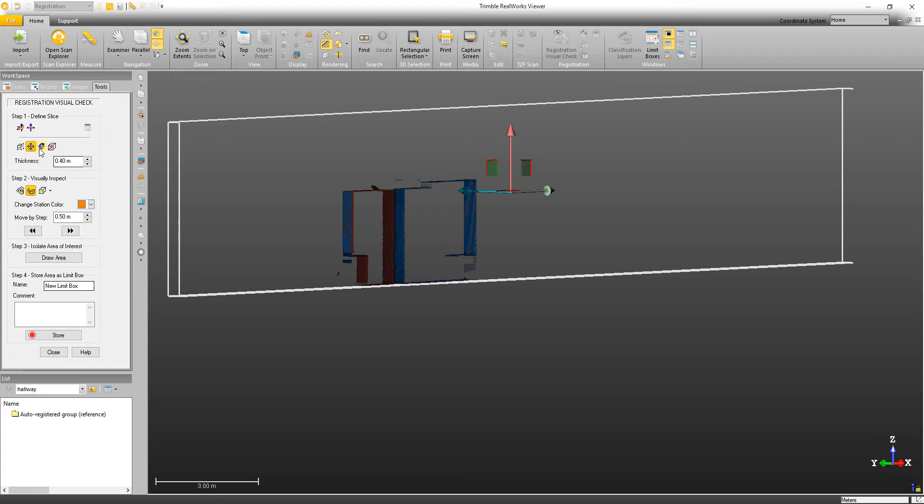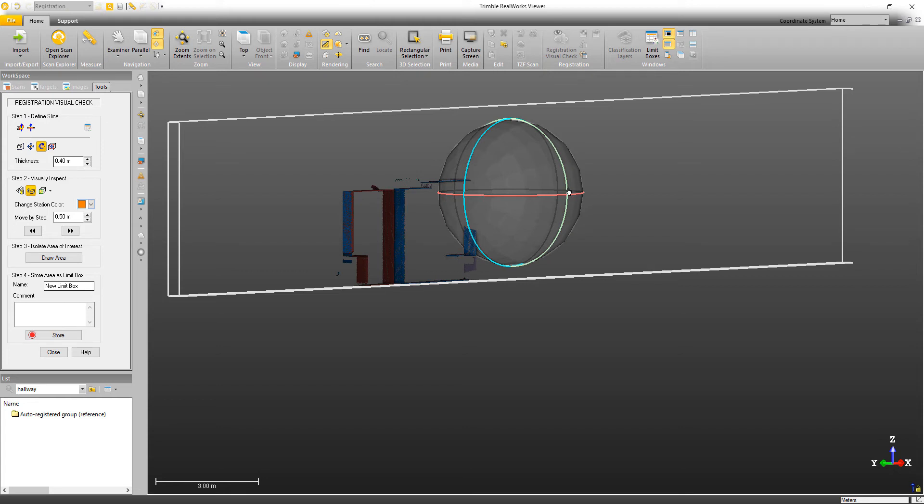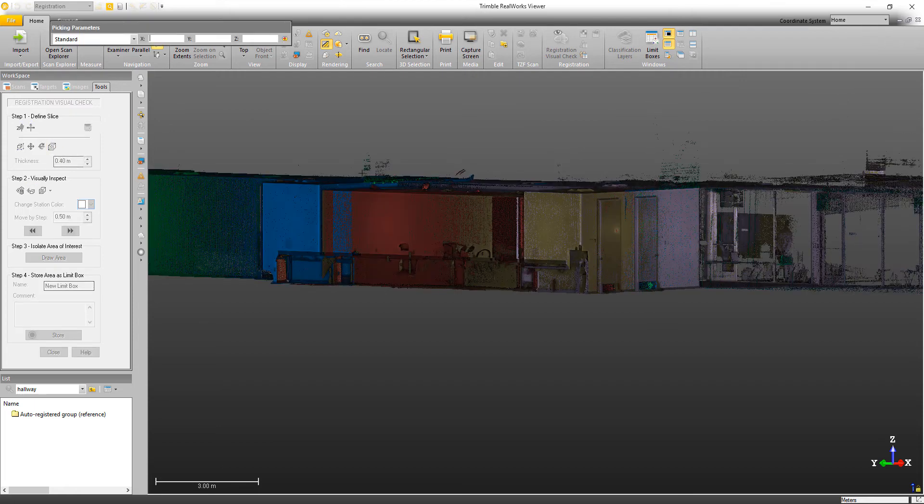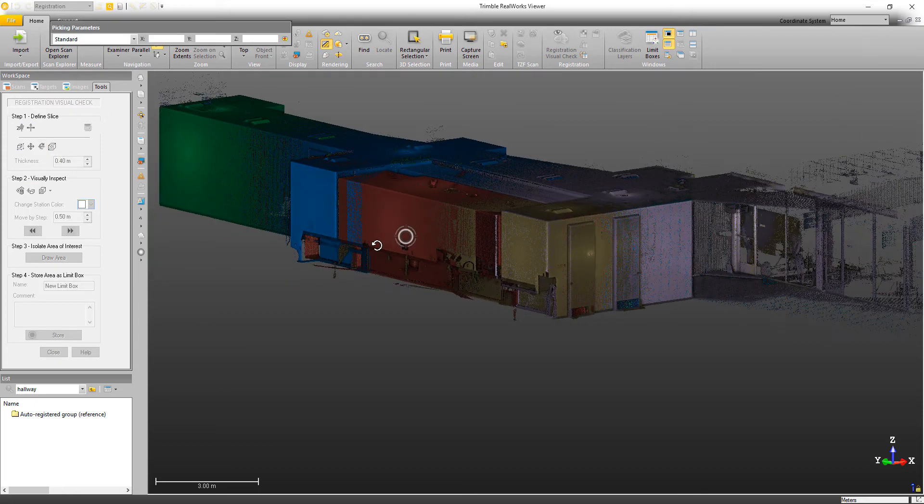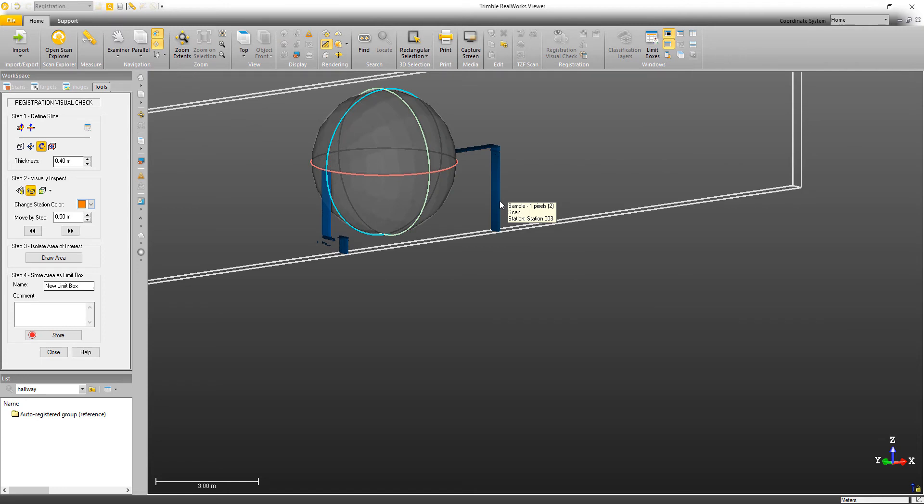Now if I wanted to, I could also use the option to rotate the limit box by clicking here, and then rotating any of these three axes. And if I wanted to pick a new position for the center of the box, I would choose this option and then click where I would like the center of the box to be.